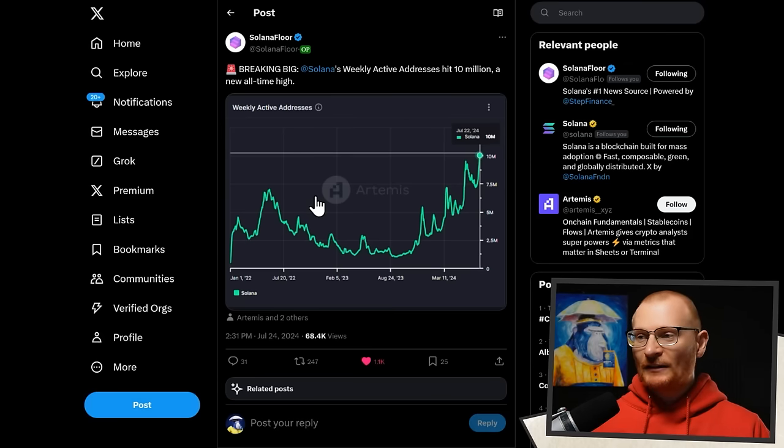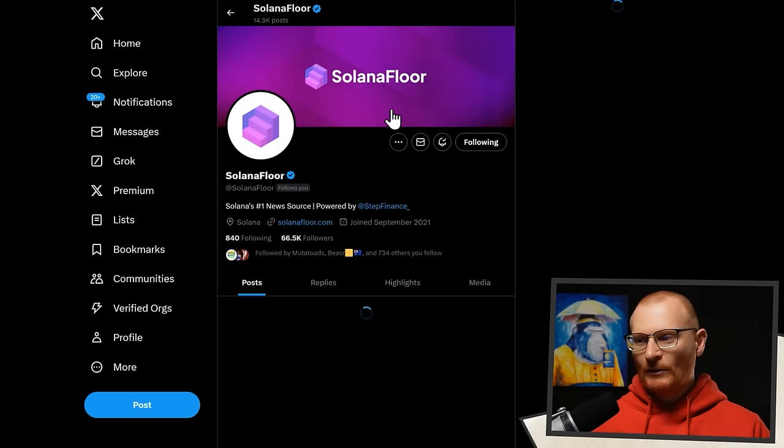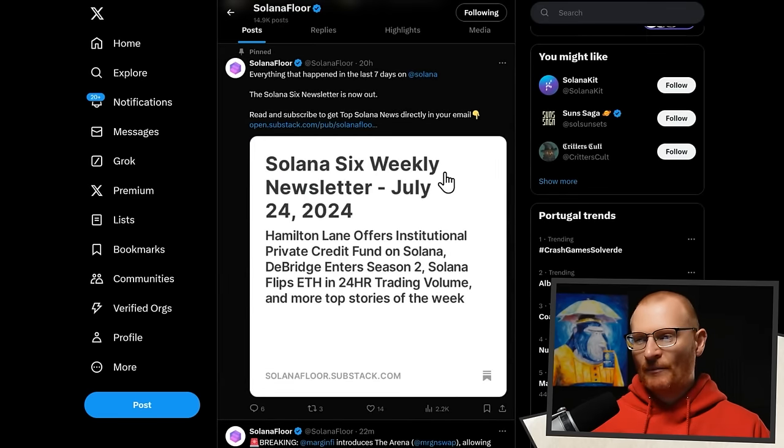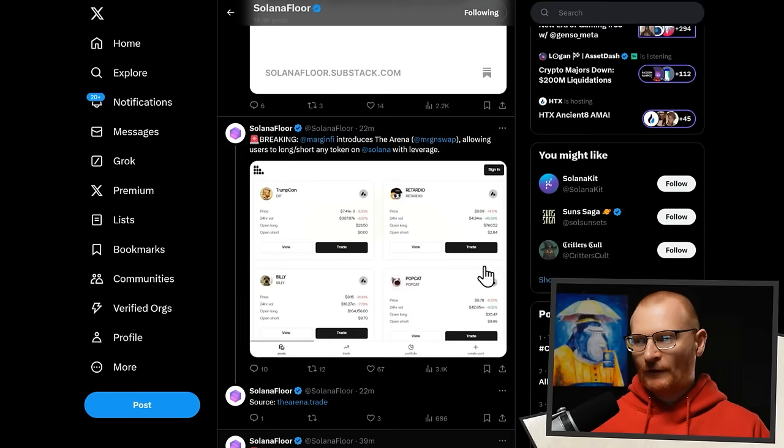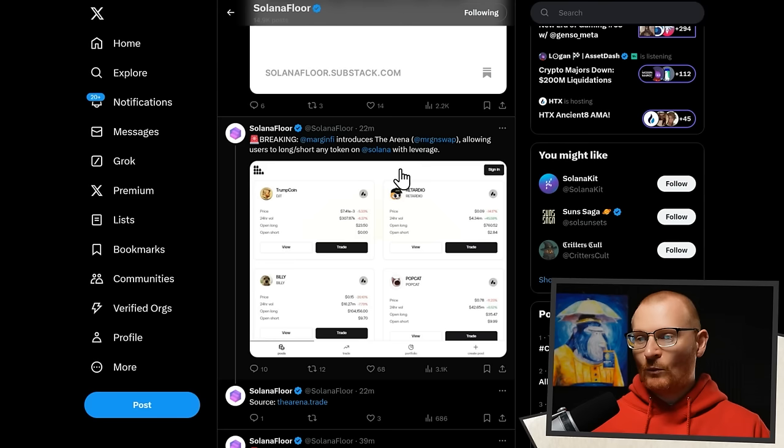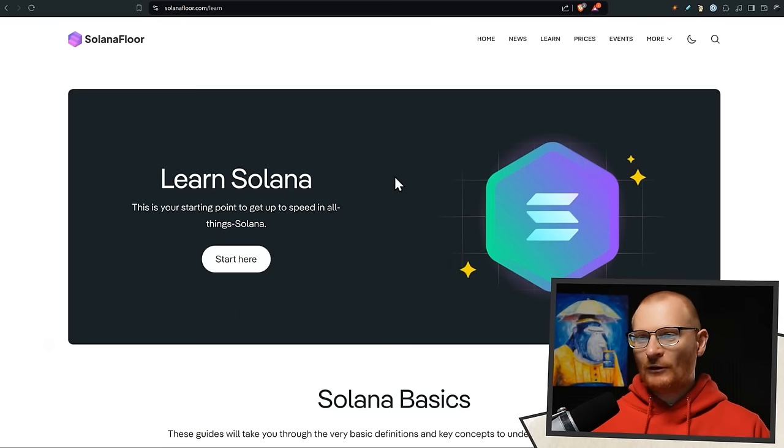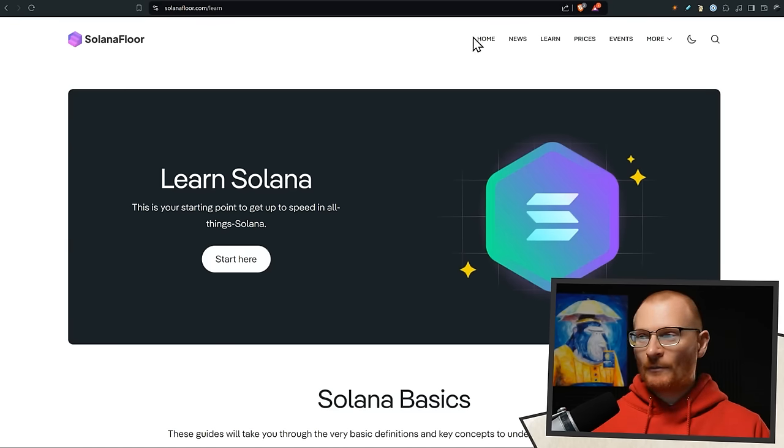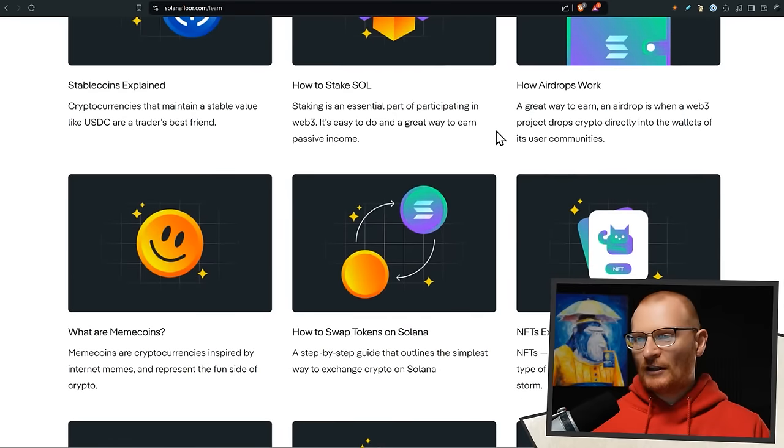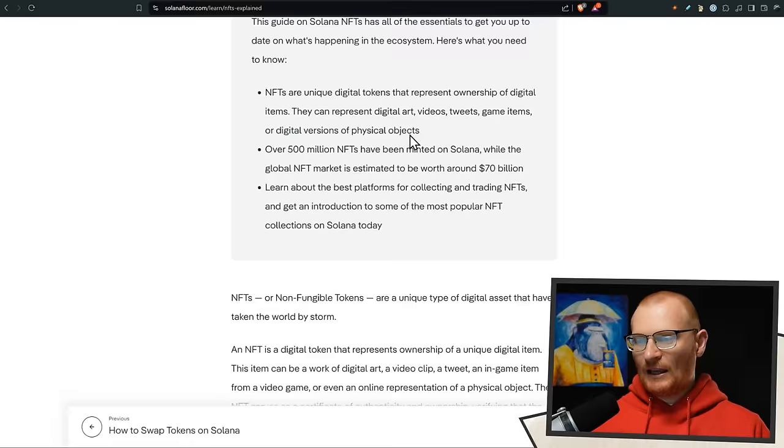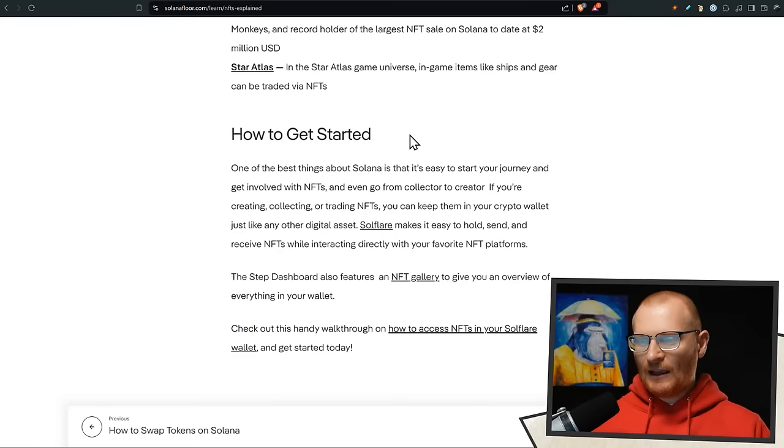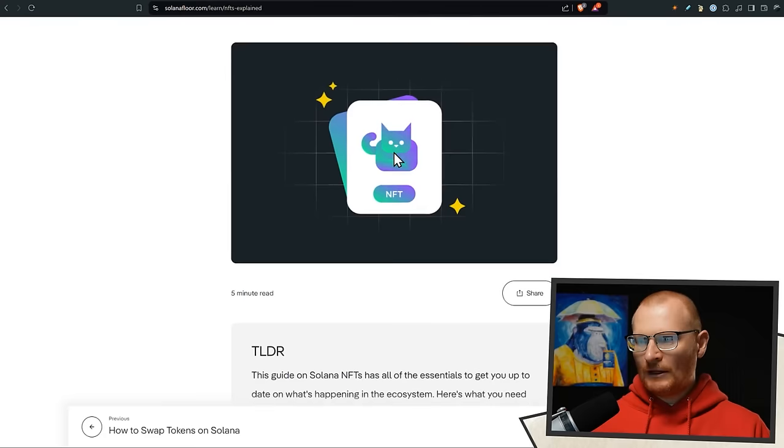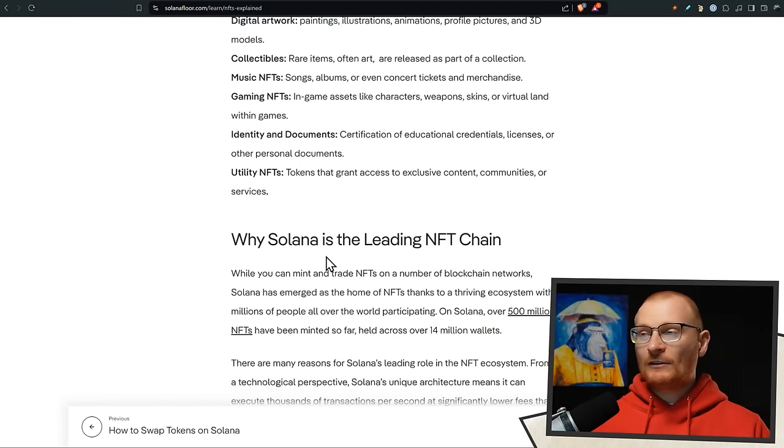Solana's weekly active addresses hit 10 million. By the way, make sure you are following Solana Floor. There's just so much stuff that always comes out of them. So put on notifications. And that way, you get to see everything that's going through. For example, I didn't even know this happened. The arena allowing users to long short any token on Solana with leverage. Cool. I'll have to check that out. That could be lucrative. If you can short, that could be lucrative. But on the subject of Solana Floor, if you go to solanafloor.com, they've got a learn section. And they've got lots of nice little videos and stuff like that. NFTs explained and written in a nice, easy way. And then they have a video on it as well. Some of them have videos, some of them don't, but more videos are coming.